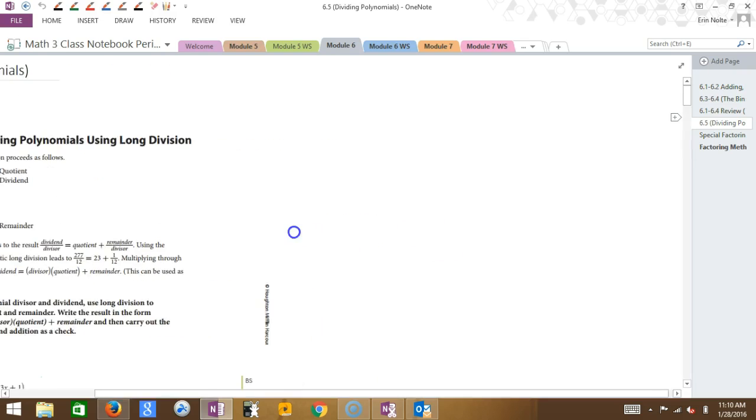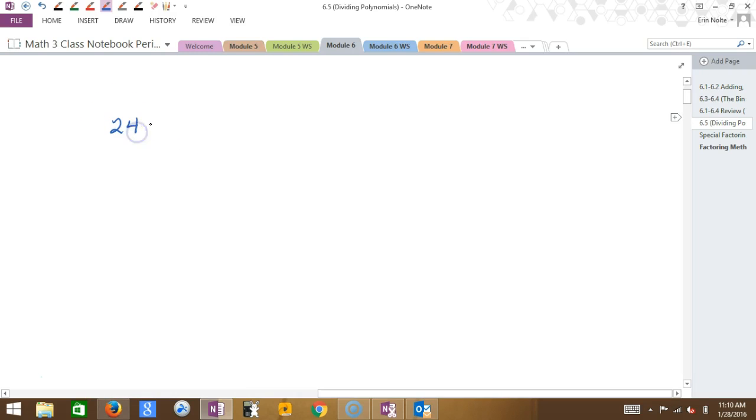I'm going to go backwards and go back to long division. You guys remember long division? I learned it in maybe fourth grade. So if you had something like 249 divided by, let's just say 3.